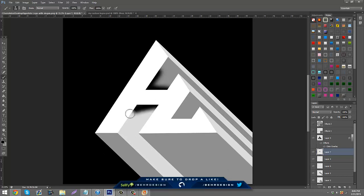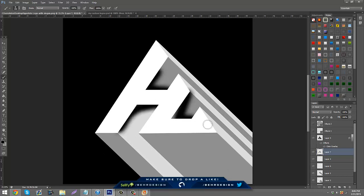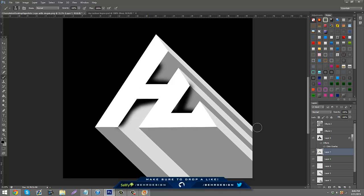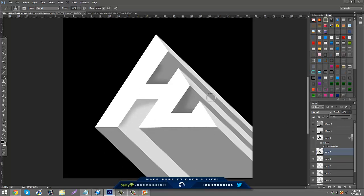And then you can lower the opacity, so it just looks like there's depth in it.